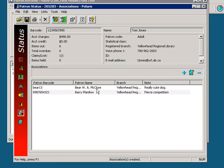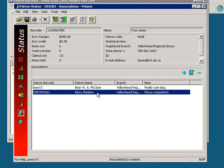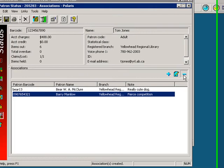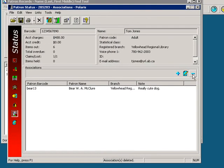If you wish to remove an association, all you have to do is click on it once to select it and choose the little blue minus sign on the middle toolbar. Remember, this will not remove either of the patron records. It will only delete the association between the two.